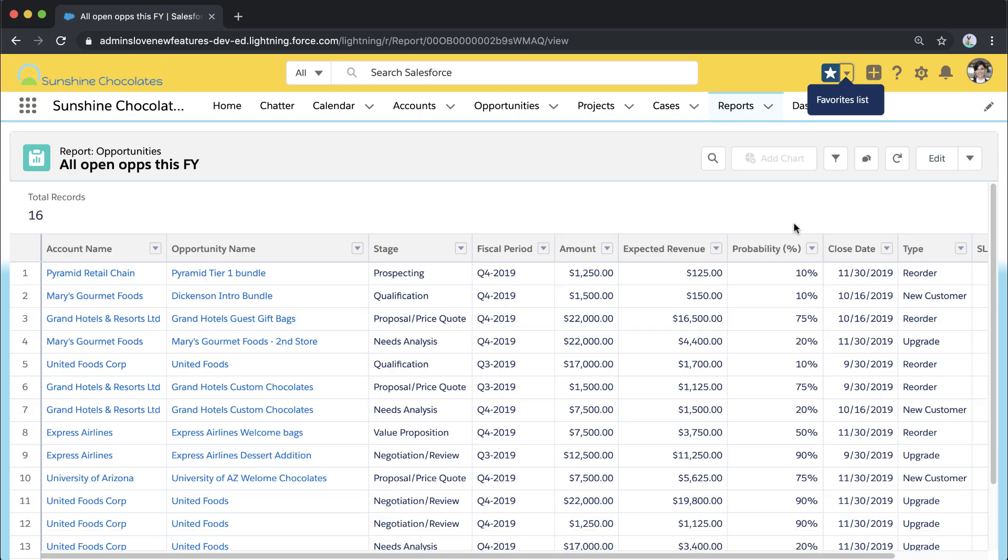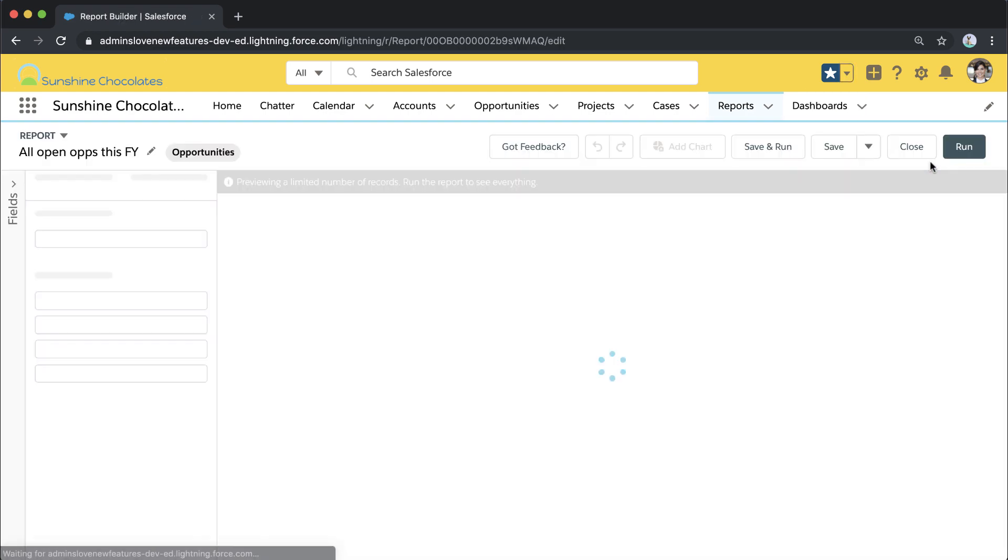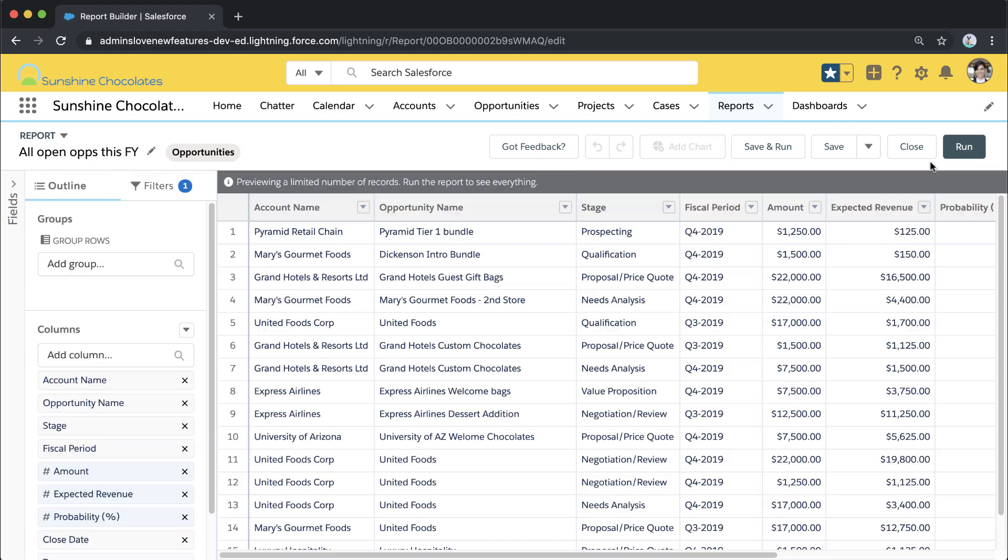In this report, we're looking at all of our open opportunities, and we also have the SLA expiration date field from the account object reflected on the report.